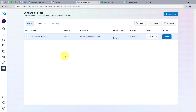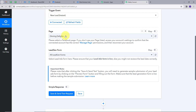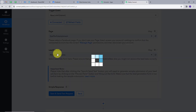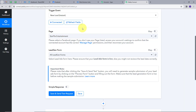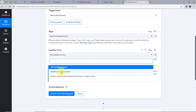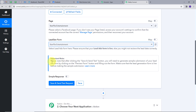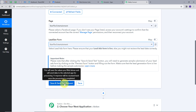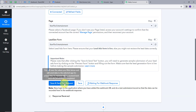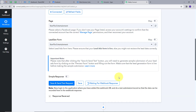I am going to map these details in Pabbly Connect. I will go back to Pabbly Connect — my page is Starflix Entertainment, so I will select this. My lead gen form will also be Starflix Entertainment. The message says: please note that after clicking the Save and Send Test Request button, you need to generate a sample submission of your lead ad form by clicking the Preview Form button and filling out the form. Make sure the lead generation form is live before making the sample submission. So I am going to click on Save and Send Test Request.